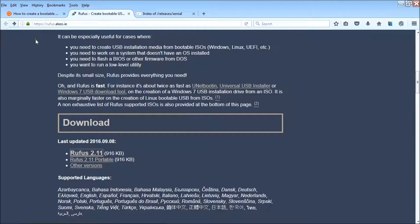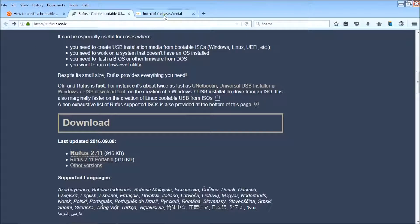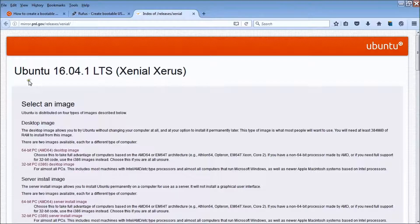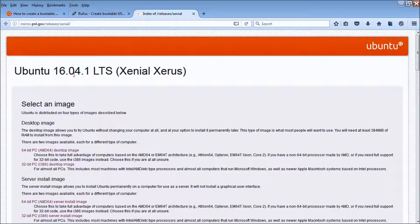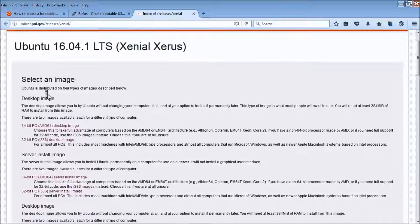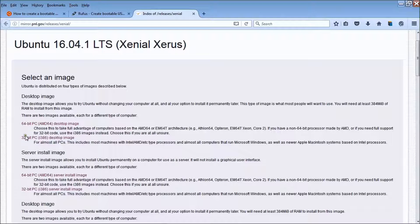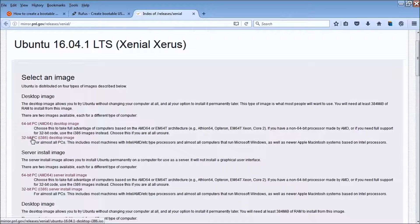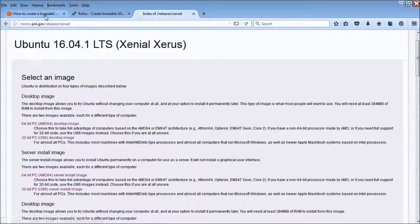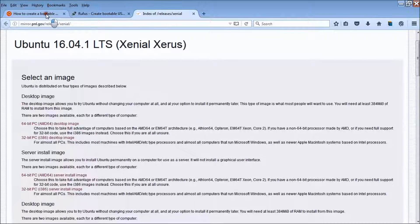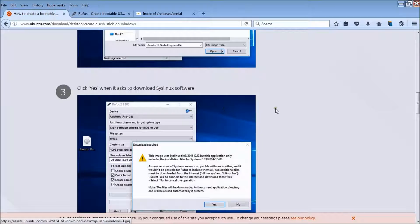Rufus 2.11, sorry. I downloaded Ubuntu on this website with the 32-bit and I'm going to follow these instructions.